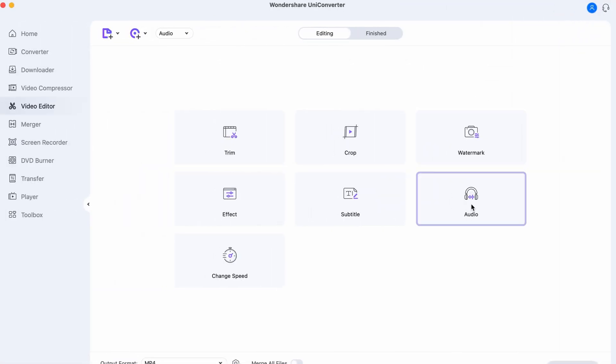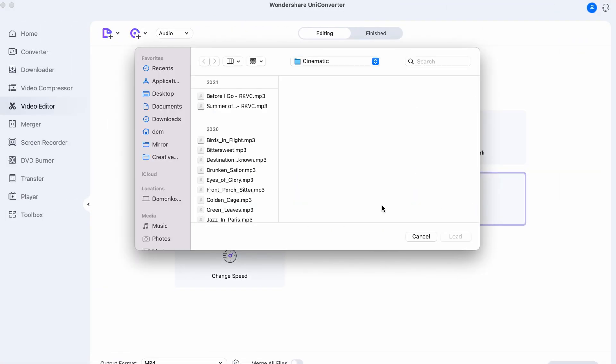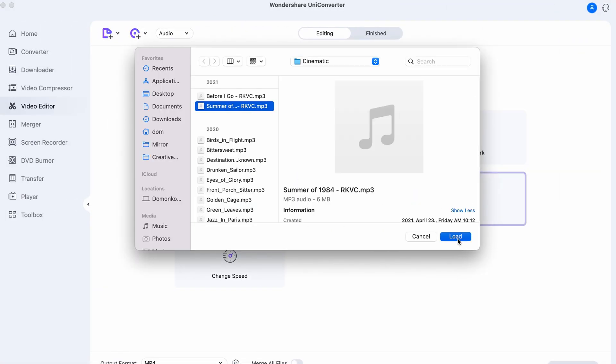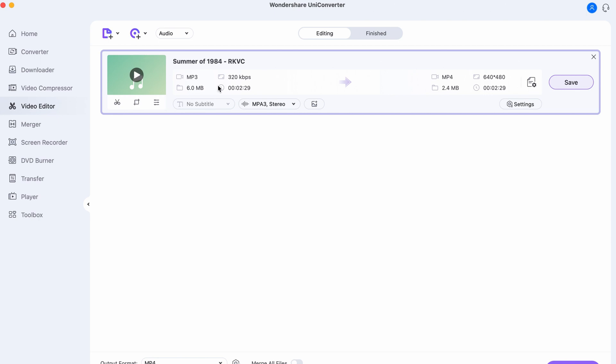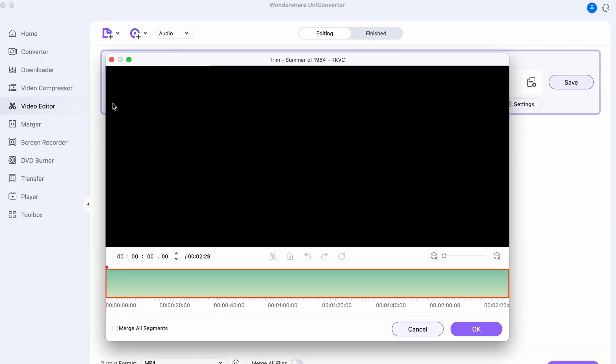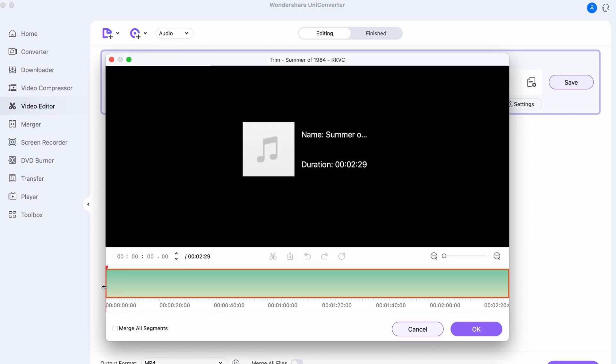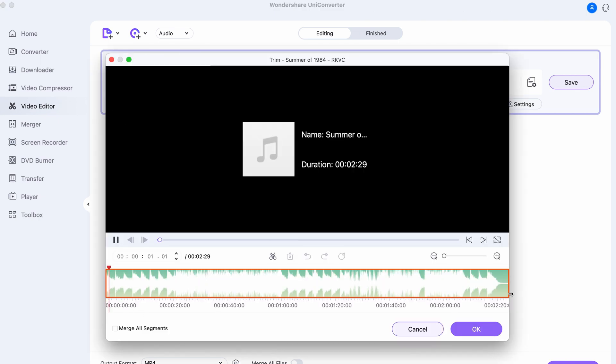If you also want to edit your audio file, go to the video editor, select the audio tool, and here you can trim your audio file.